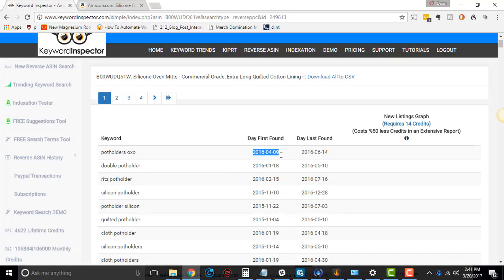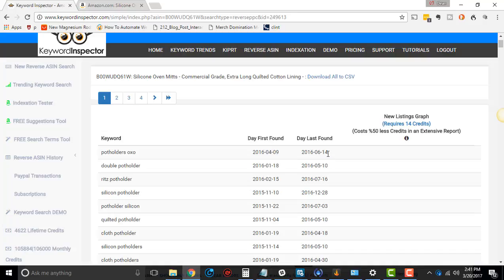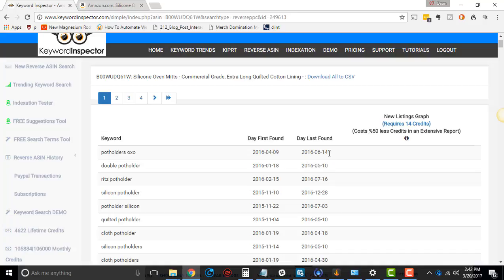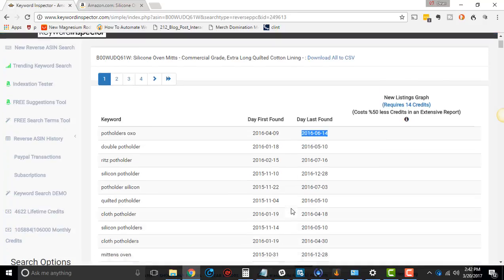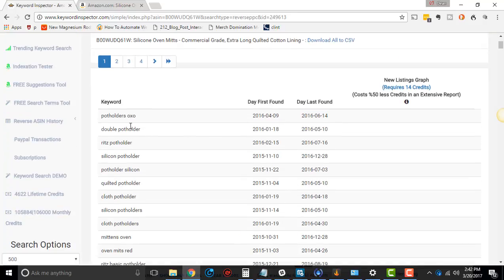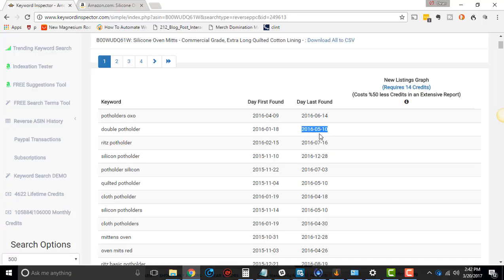Next column says day first found. It first found that it was targeting that on April 9th, 2016. The last day it was found was June 14, 2016. Why did it take two months for it to not be found anymore? Well, it could be that they were trying to rank for that and it just wasn't working. So they said, you know what, we tried two months of this, it's not going to work. Double potholder, this was lasting for about five months, so this must have been working for a while and then maybe some competition came in.